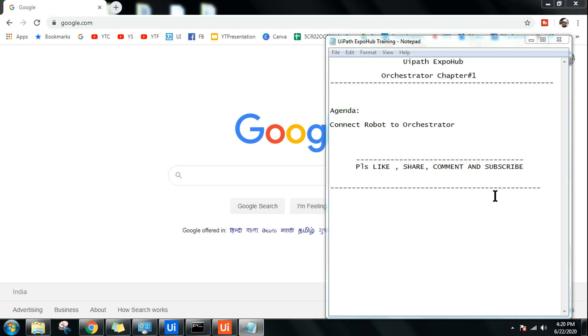Hello and welcome back to UiPath Expo Hub — this is the right place for you to learn all the chapters of UiPath. Please subscribe to UiPath Expo Hub. Myself Rakesh, and today in this chapter we are going to learn how to connect a robot to Orchestrator.